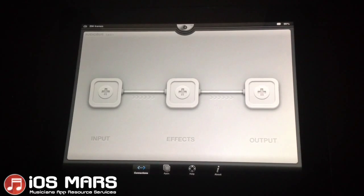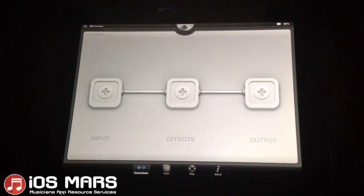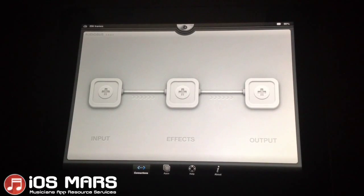Hello everyone, Ryan from iOS Mars here. I'm going to show you today how to record audio into NanoStudio using Audiobus.